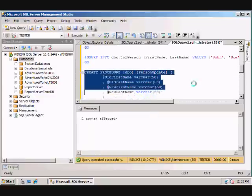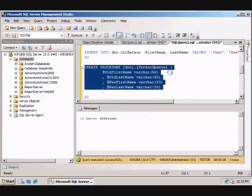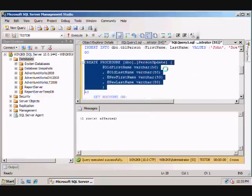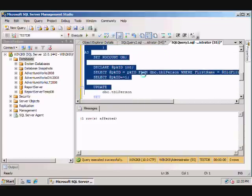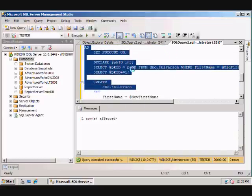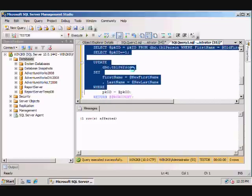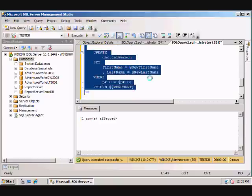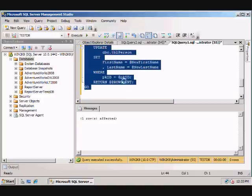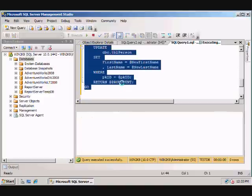And then create a procedure that will update. It'll take an old first name, the old last name as well as the new first name and new last name. It'll grab the identity field, and then it will update the table person with the new first name and new last name using the identity field. And it'll just return the row count.